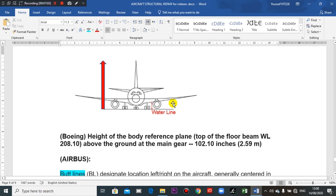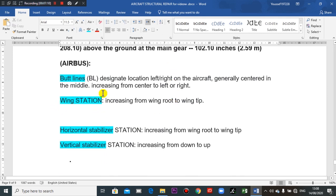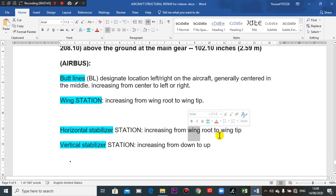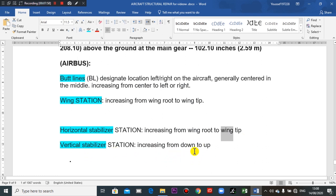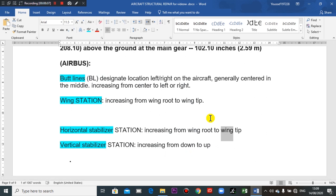Some components like the wing, horizontal stabilizer, and vertical stabilizer each have their own station numbering. The horizontal stabilizer stations increase from the root to the tip, and the vertical stabilizer stations go from the bottom to the tip. You must go to your aircraft type manual, Chapter 6 — Dimensions — for clear knowledge about this.